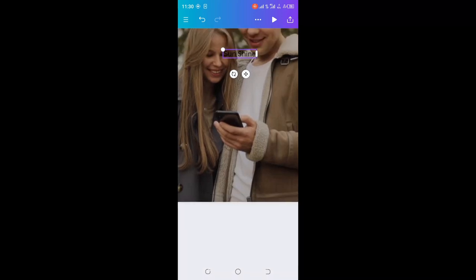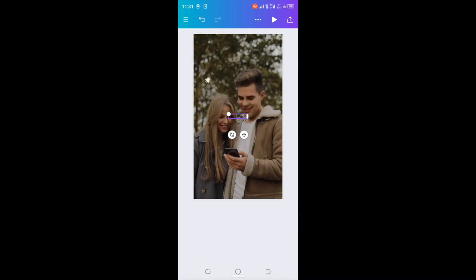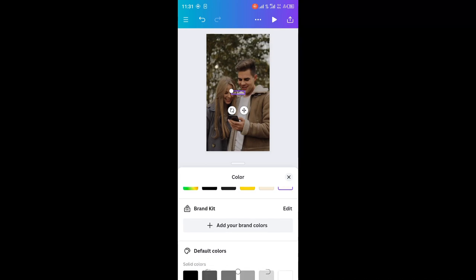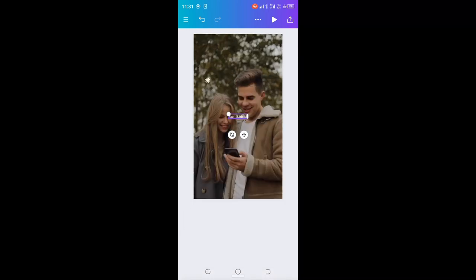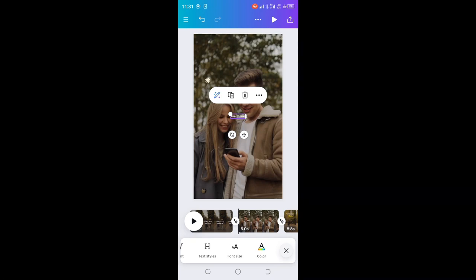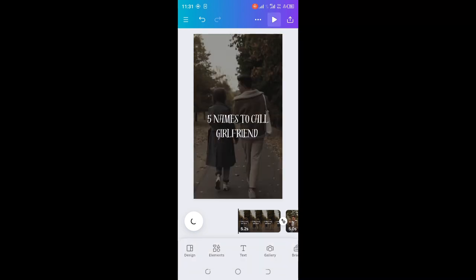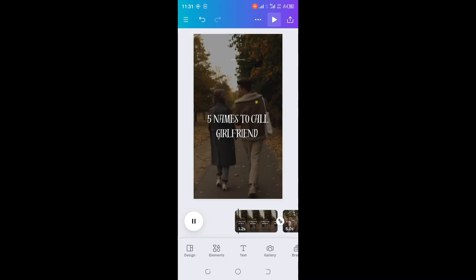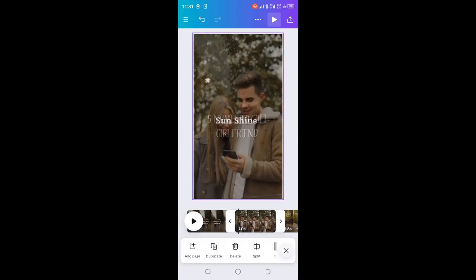The first name is Sunshine. I'm just using this as an example — you can try your own. The first name on the slide is Sunshine. You can see how it looks when you play it: 'Pet names to call your girlfriend.' You continue editing each slide until you finish all the names the AI generated for you. After that, click on download to export the video.